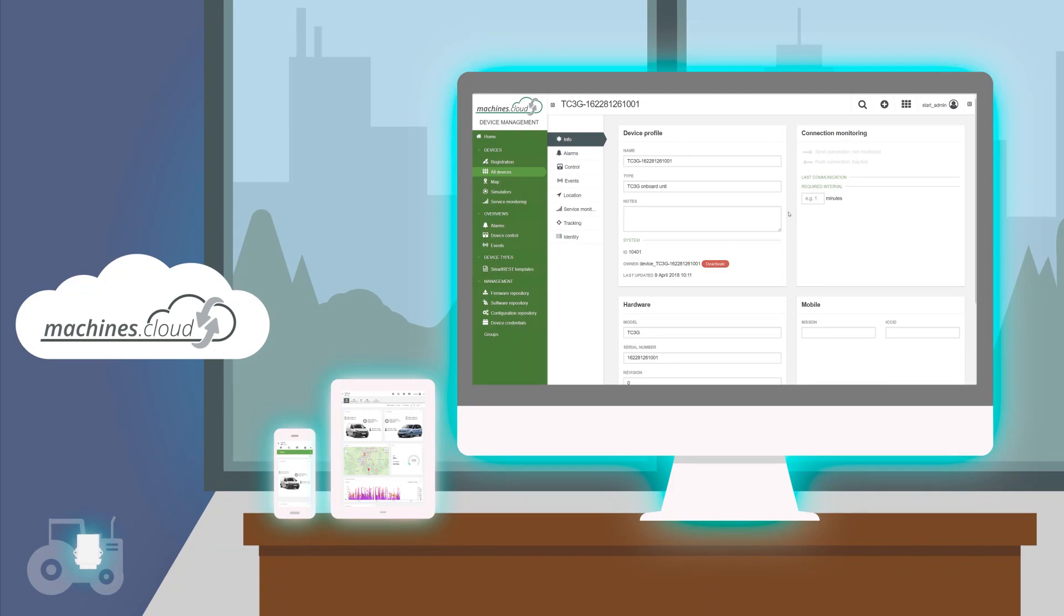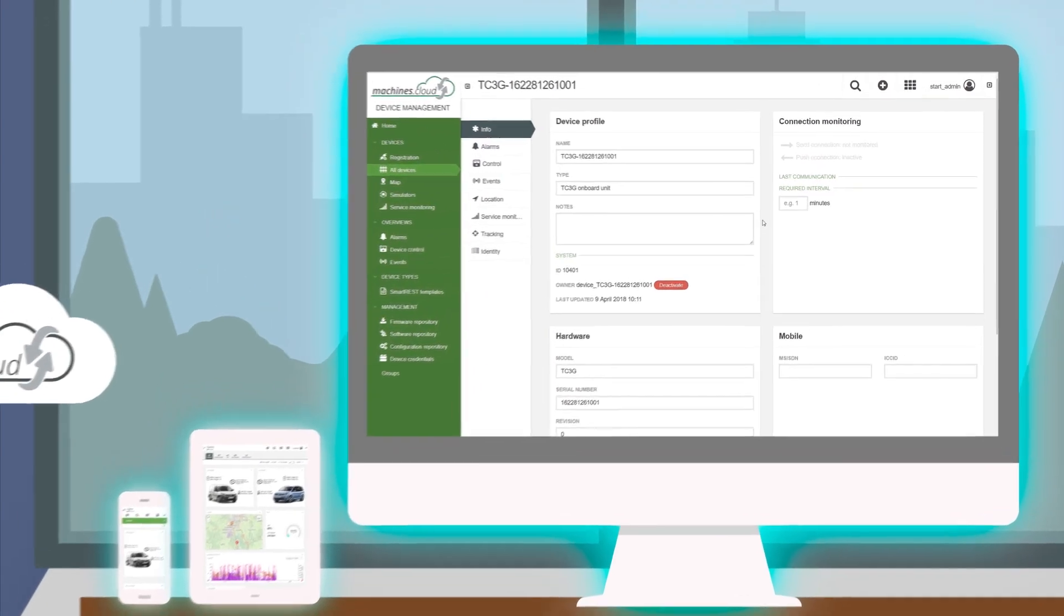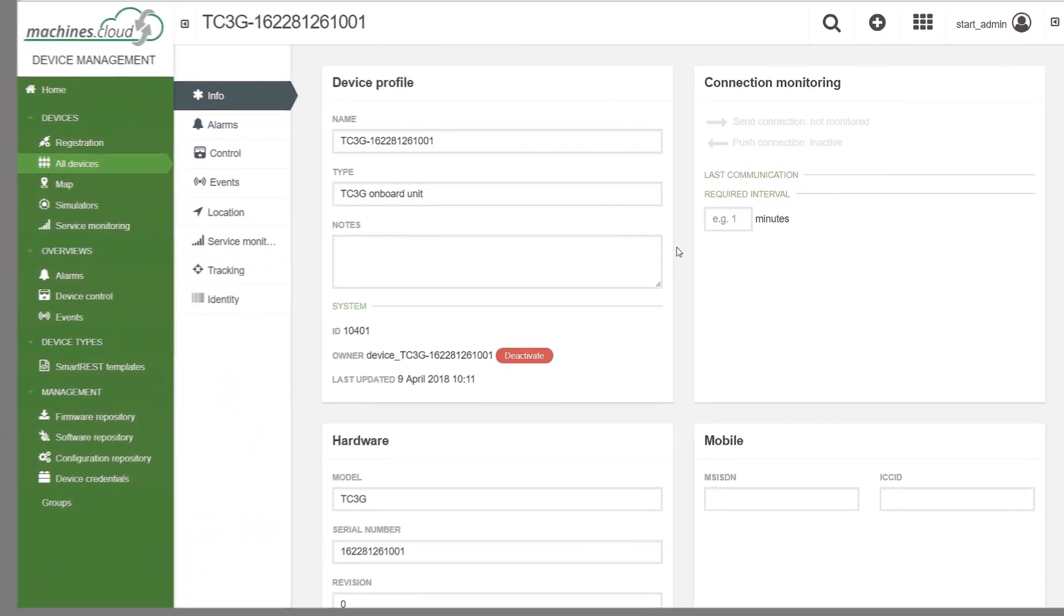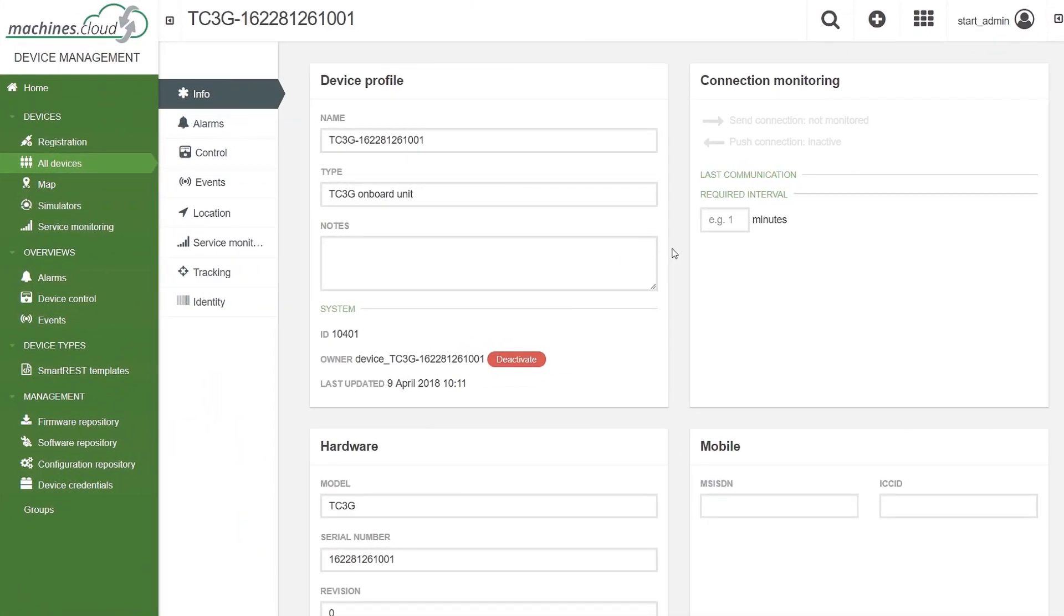To check this, we will have a closer look at the information about the telematics module. Click on the name of the telematics module.